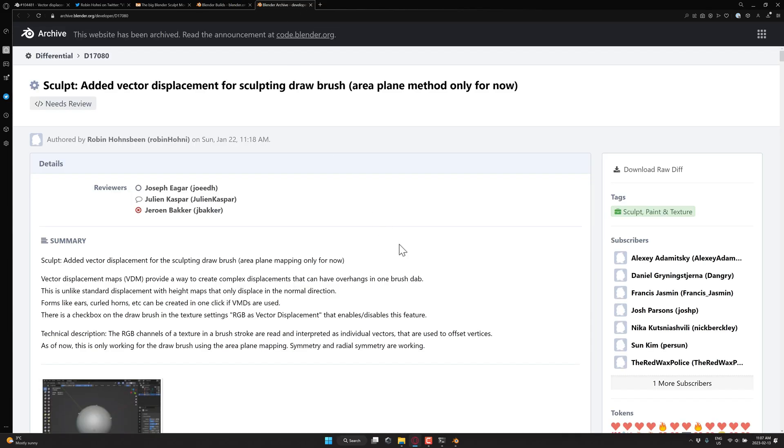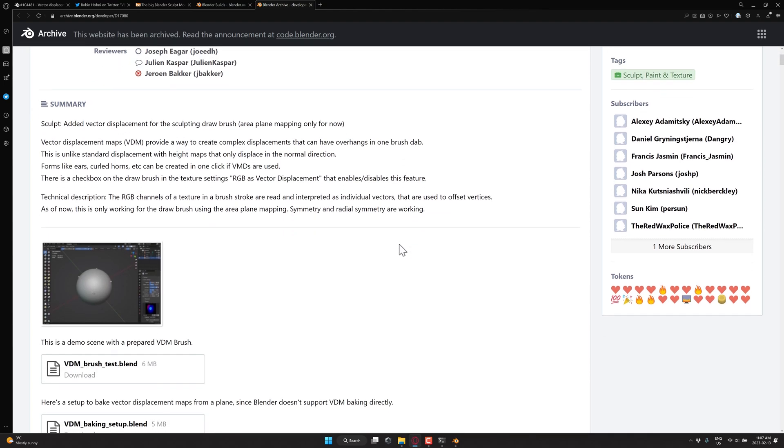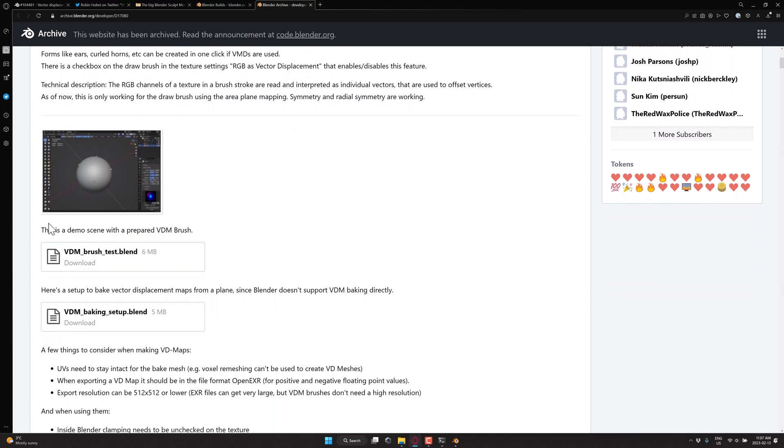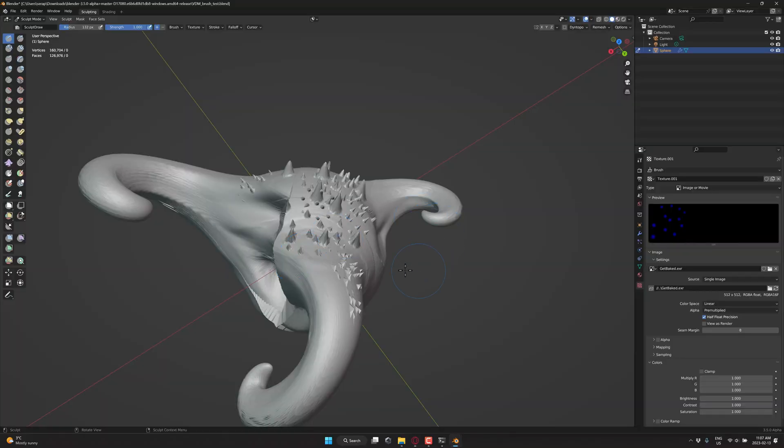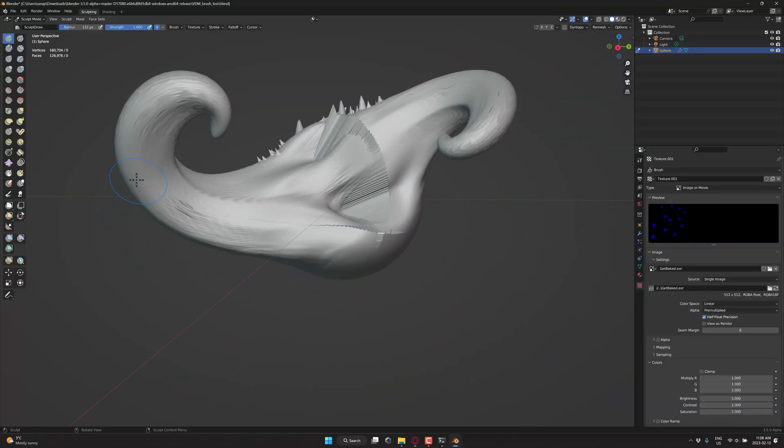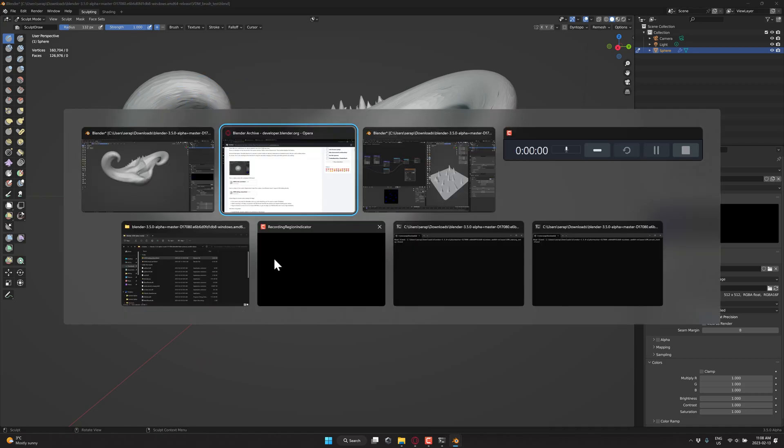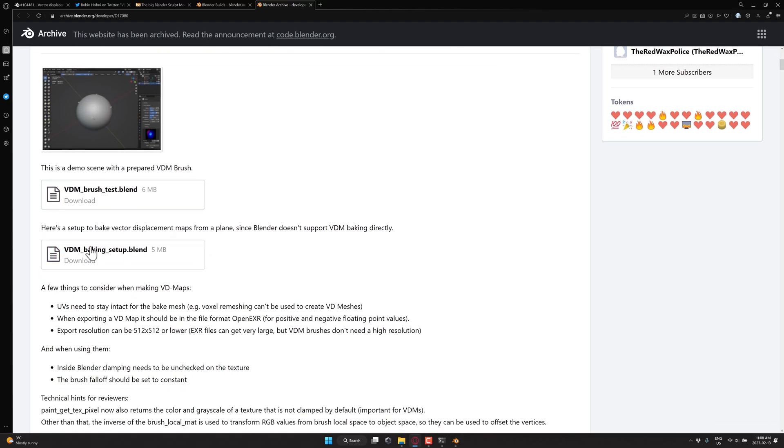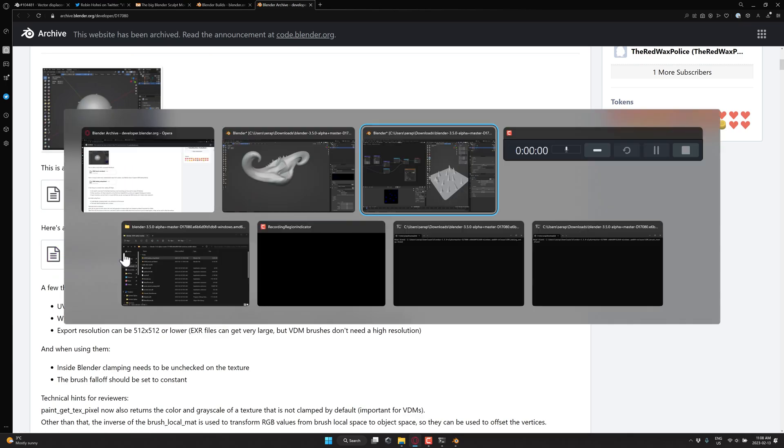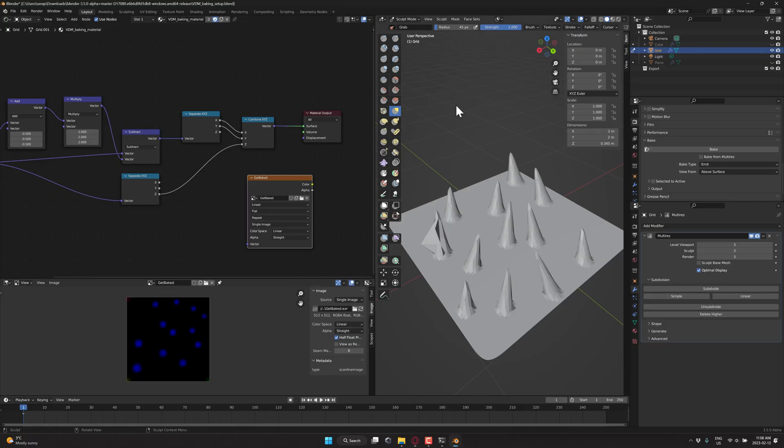And then in terms of the blend files, they are available here. So the first one here is the test, which is what we showed here. This base guy showing this hook VDM already set up for us. And then this other file right here, this baking one, is another rig, this guy right here, already set up for you. So you can go ahead and easily create your own VDM maps.